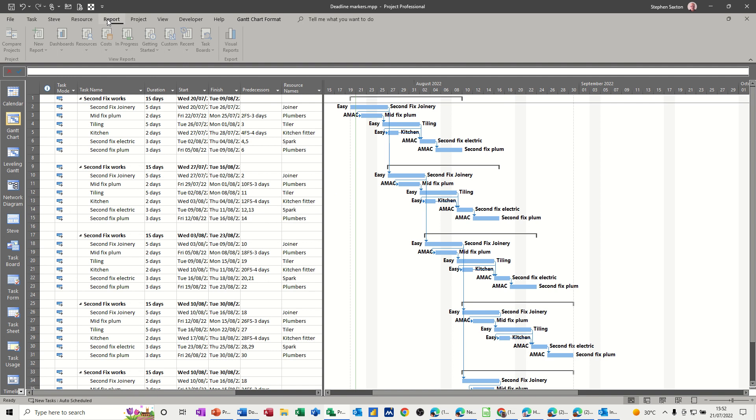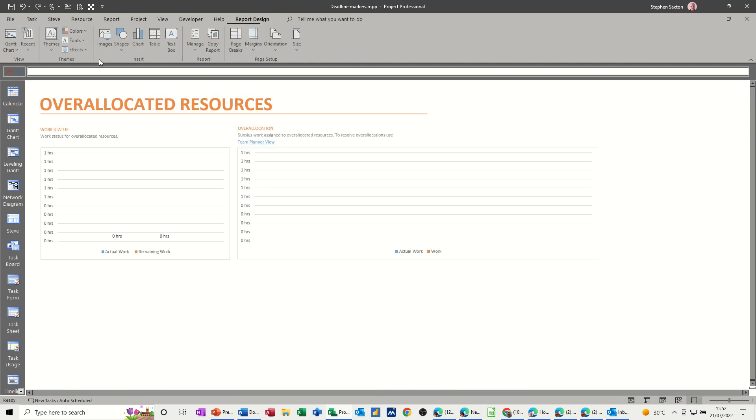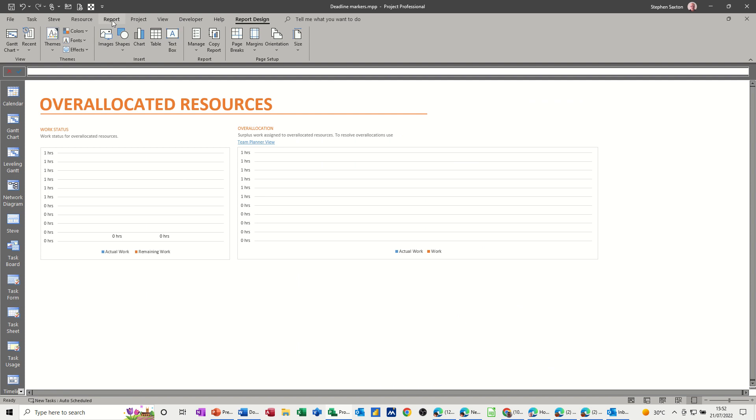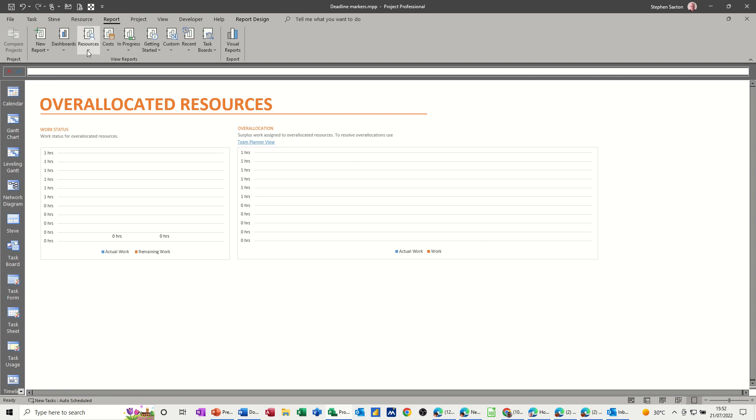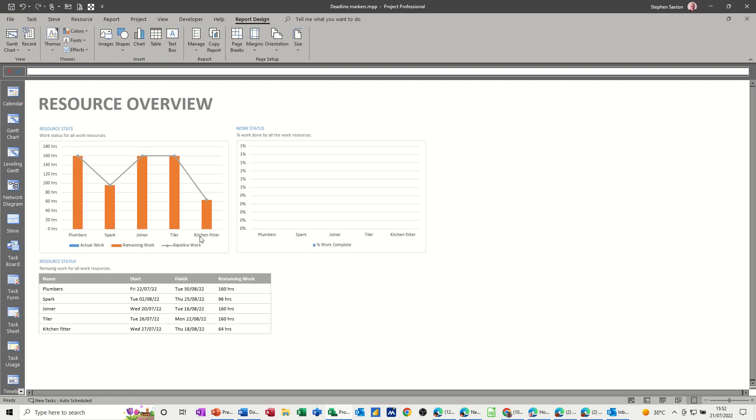Now I've created a report. If I go and report, and I'll recreate this report for you. So under resources you've got over allocated resources, which are none. Go back to report, resource overview, and it gives you the resource overview telling you how many hours they've got to work.